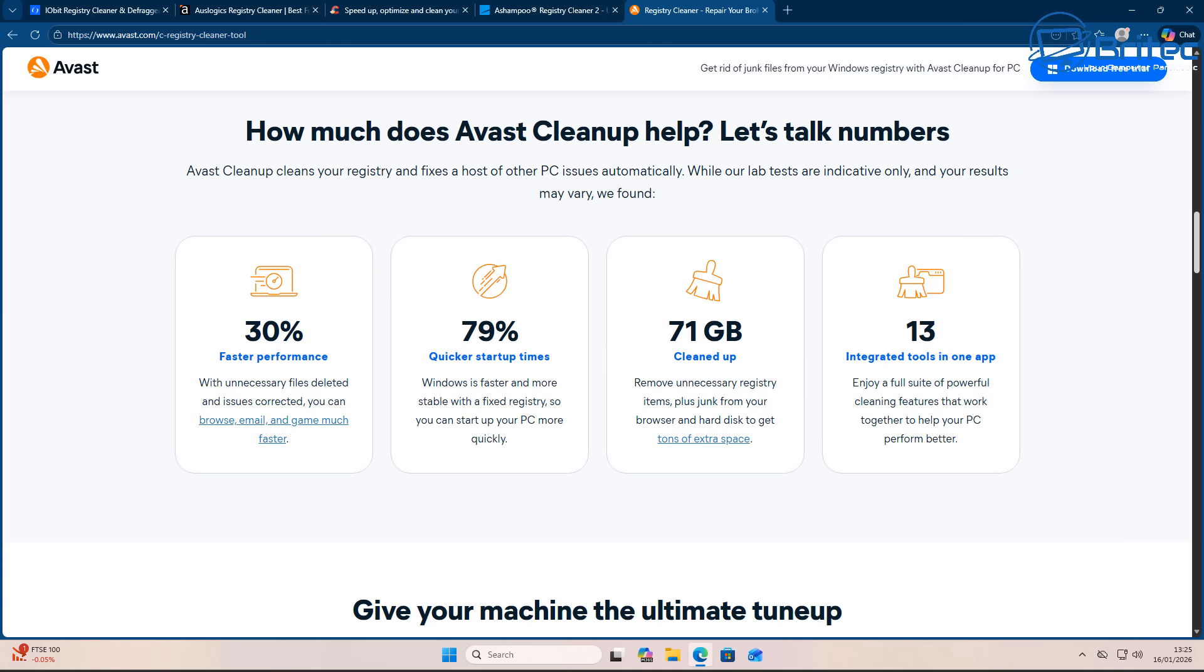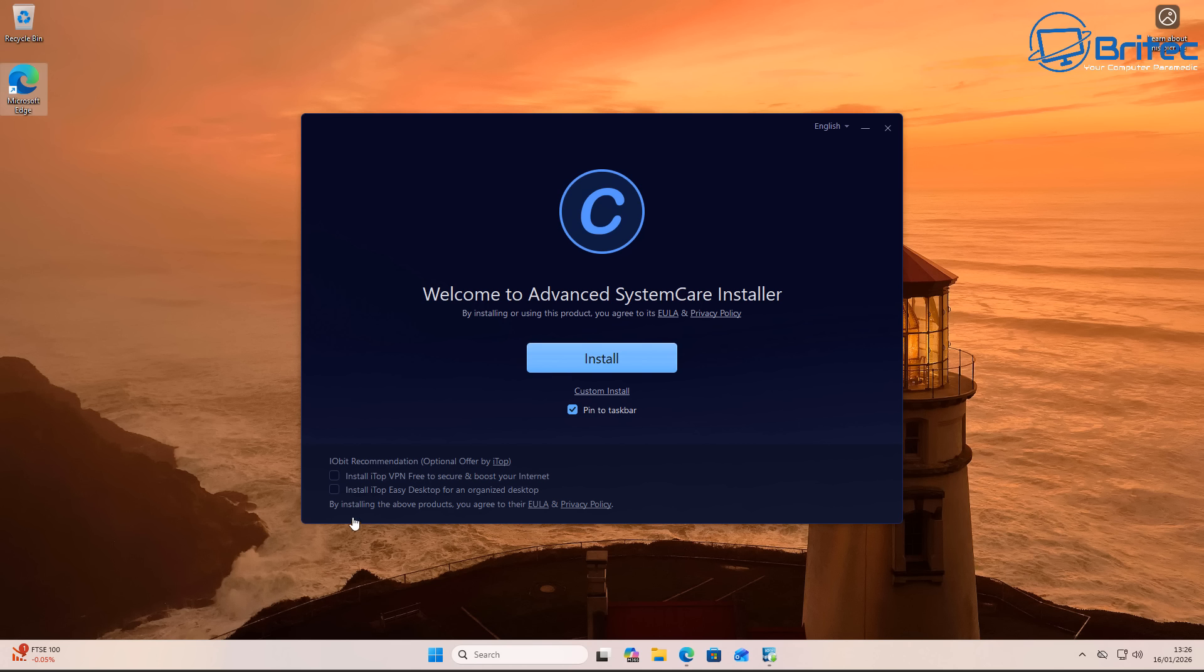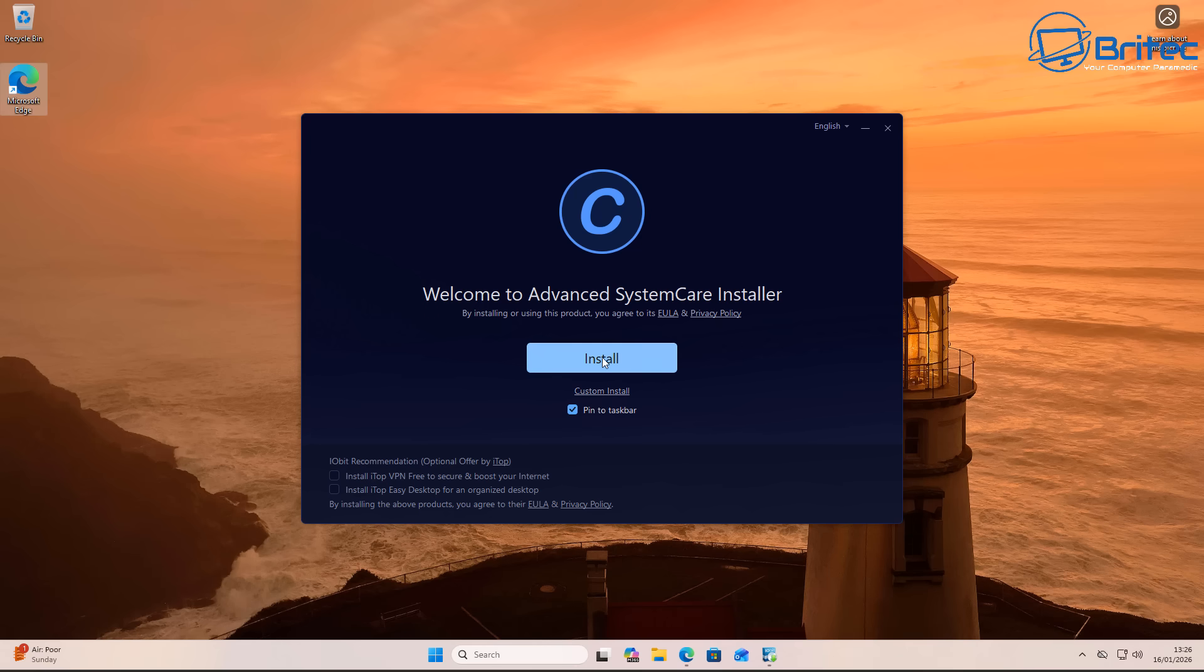Faster performance, up to 30% quicker startup time, 79%? Really, it's just a load of nonsense. And of course it goes without saying, they're going to pummel you with loads of pop-ups and loads of PUPs, potentially unwanted programs.